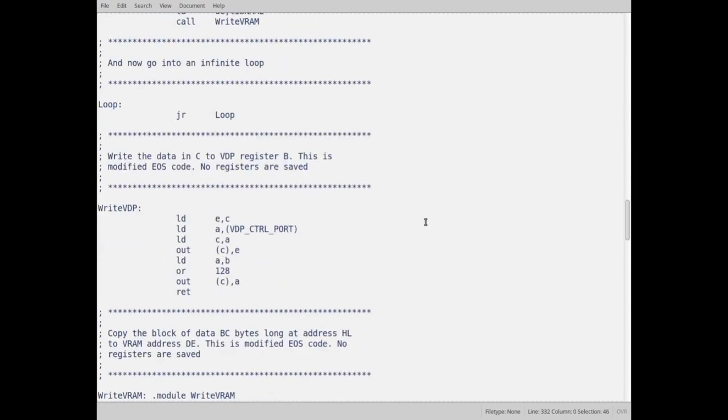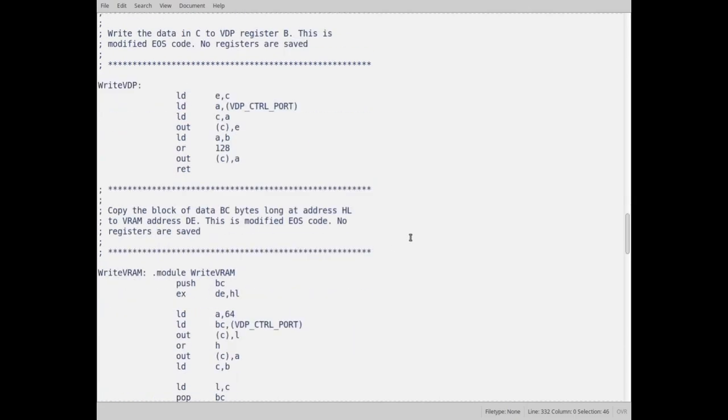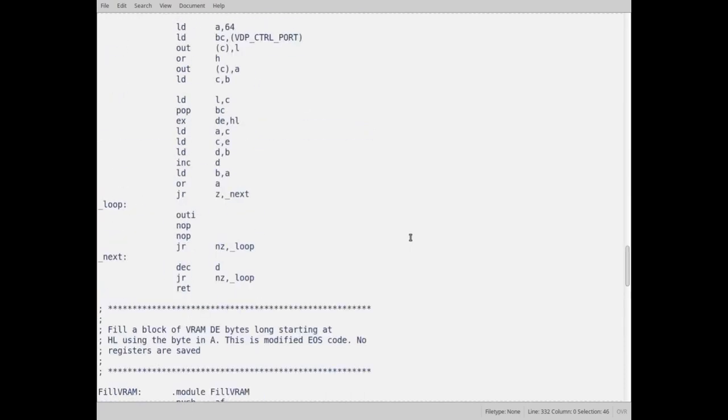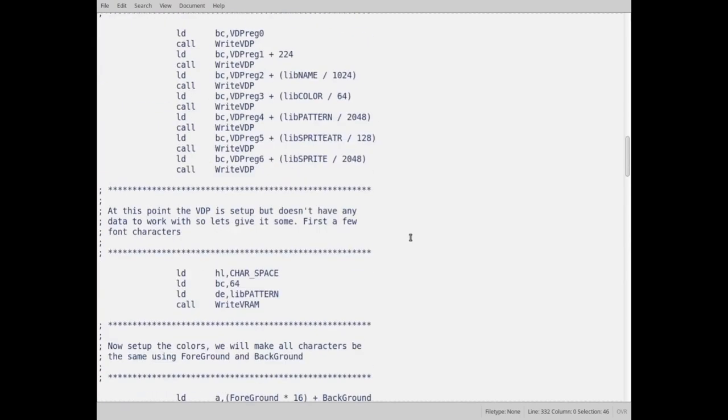So that's the code. And then there's a little routine down here, write VDP. This is what I use to write to the registers. Again, this came from EOS and I just modified it to fit in here.